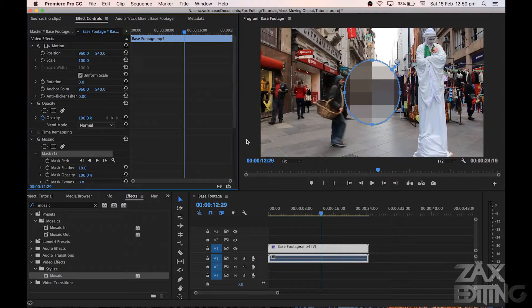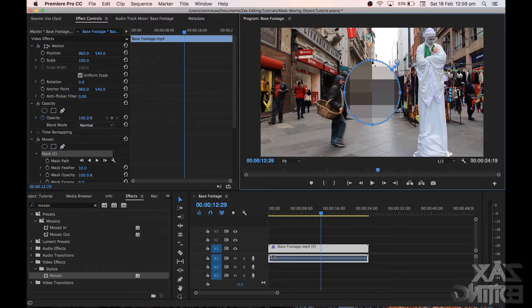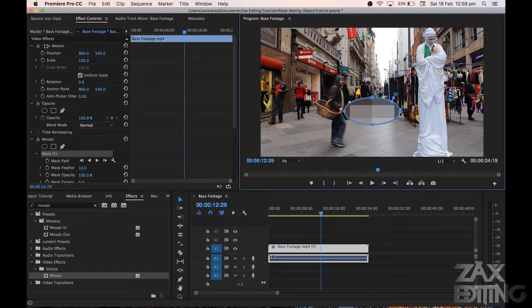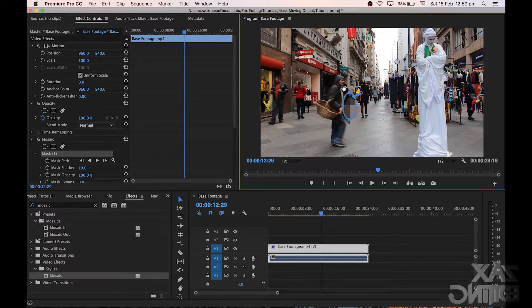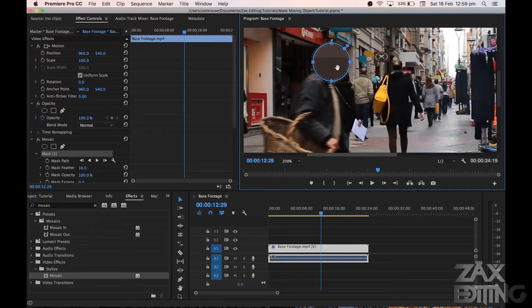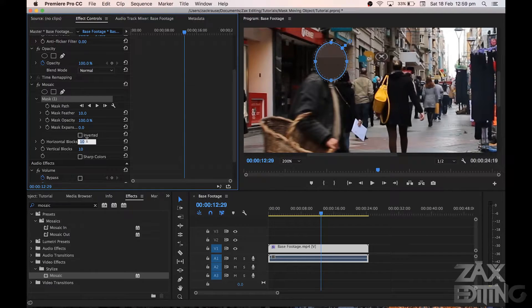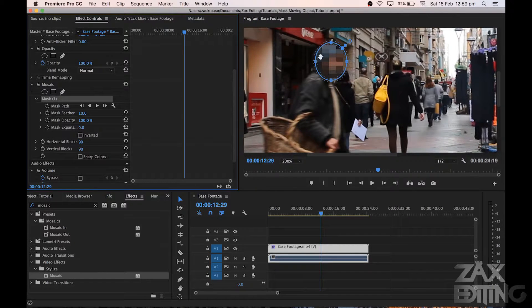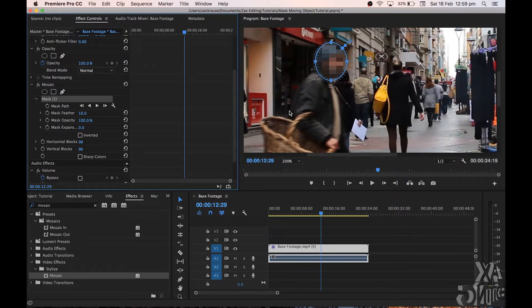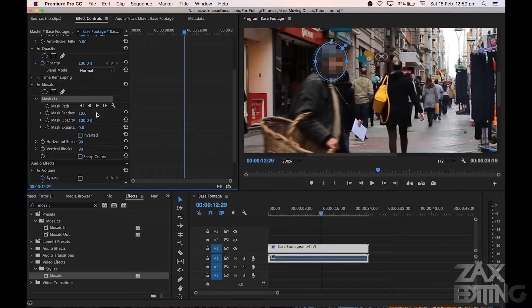I'll delete that mask and we'll use the ellipse. Now we've got the ellipse and we're just going to shape it to the same size as this guy's face. Now we have it on his face. We're going to go into the properties and bring the horizontal blocks up to about 90, and the vertical blocks up to about 90 as well. Now we can see there are more blocks, so the face area is properly masked.